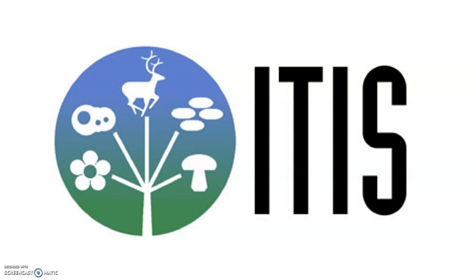Taxonomists, ecologists and librarians are often looking for accurate scientific and common species names and synonyms. As such, ITIS is often the first step in looking for this information.